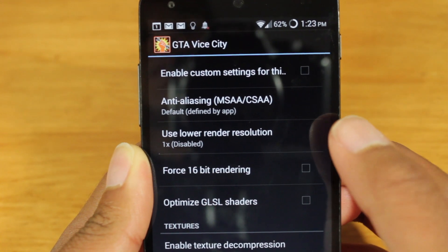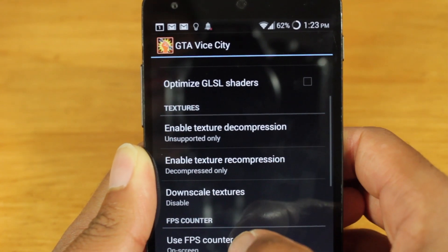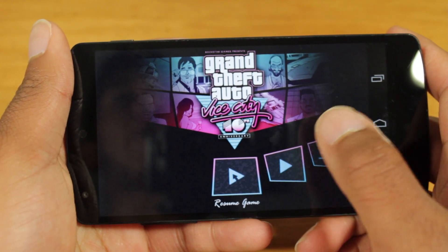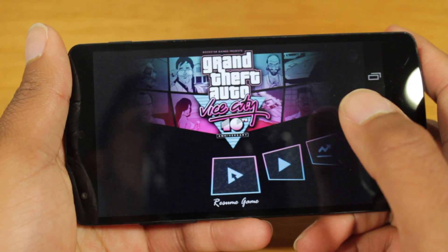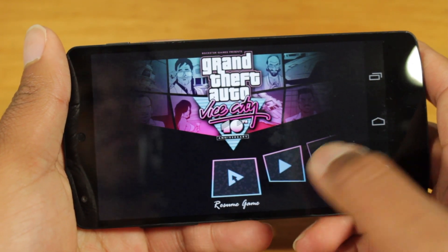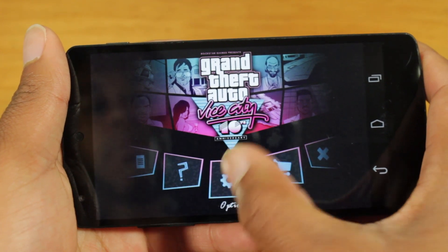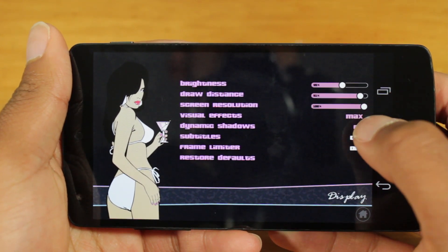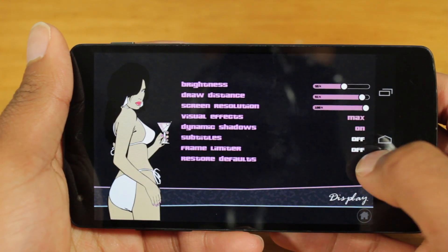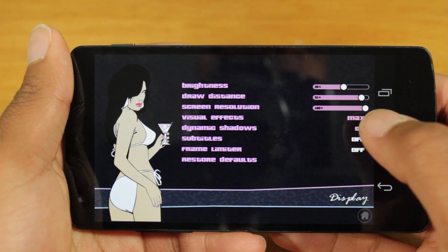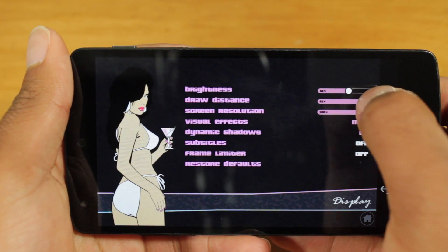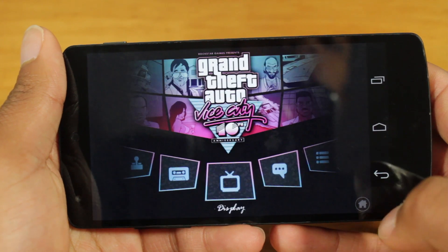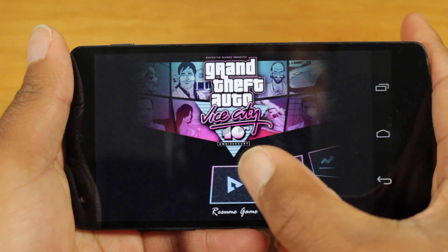Alright, so let's demonstrate this app using GLTools. I'm not going to make any changes, but I am going to enable custom settings and turn on the FPS counter just so we can see FPS without making any modifications. The reason I chose Grand Theft Auto Vice City is because it's notorious for its lag on practically any phone. Before we start, let's go to options and display: I have draw distance at 90%, screen resolution at 100%, visual effects on max, dynamic shadows on, and frame limiter off so we're not capped at 30 FPS. I even turned draw distance to 100%, so we're pretty much on the max settings for GTA Vice City.